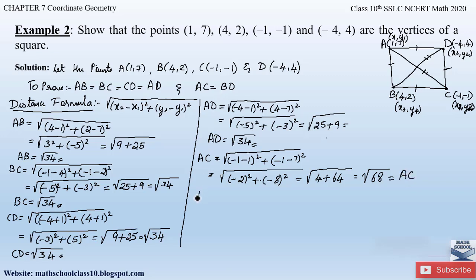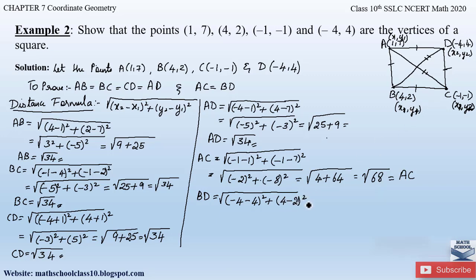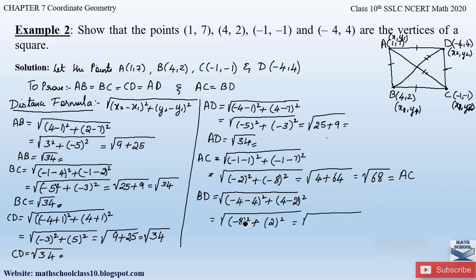Similarly, to find diagonal BD, let B be (x₁, y₁) and D be (x₂, y₂). Applying the distance formula: BD = √[(-4 - 4)² + (4 - 2)²] = √[(-8)² + (2)²] = √[64 + 4] = √68. So BD = √68.